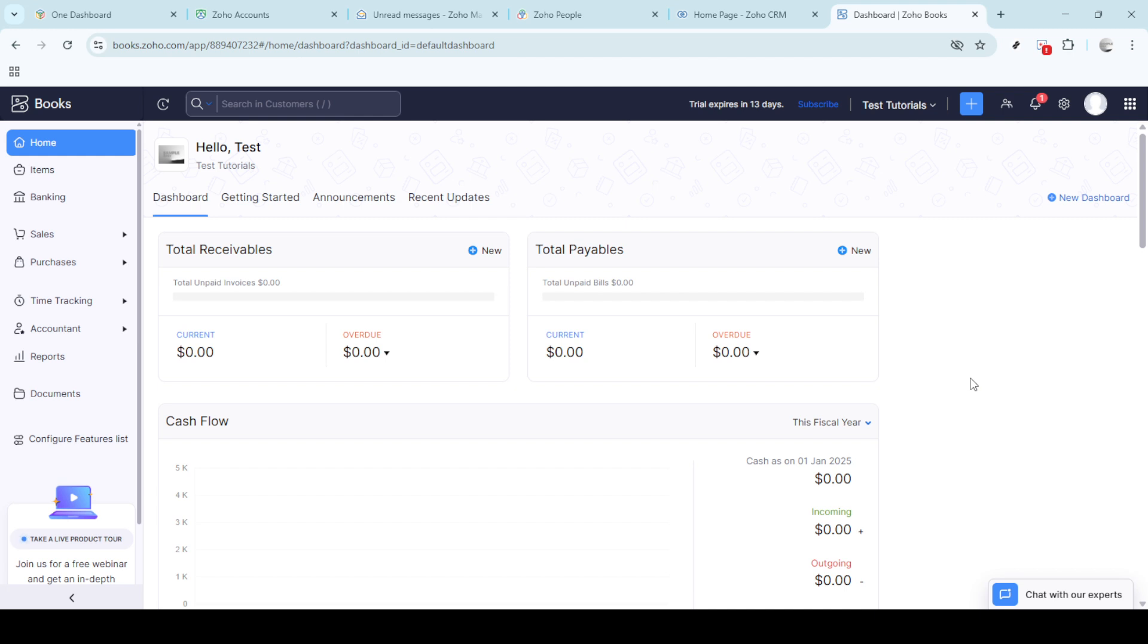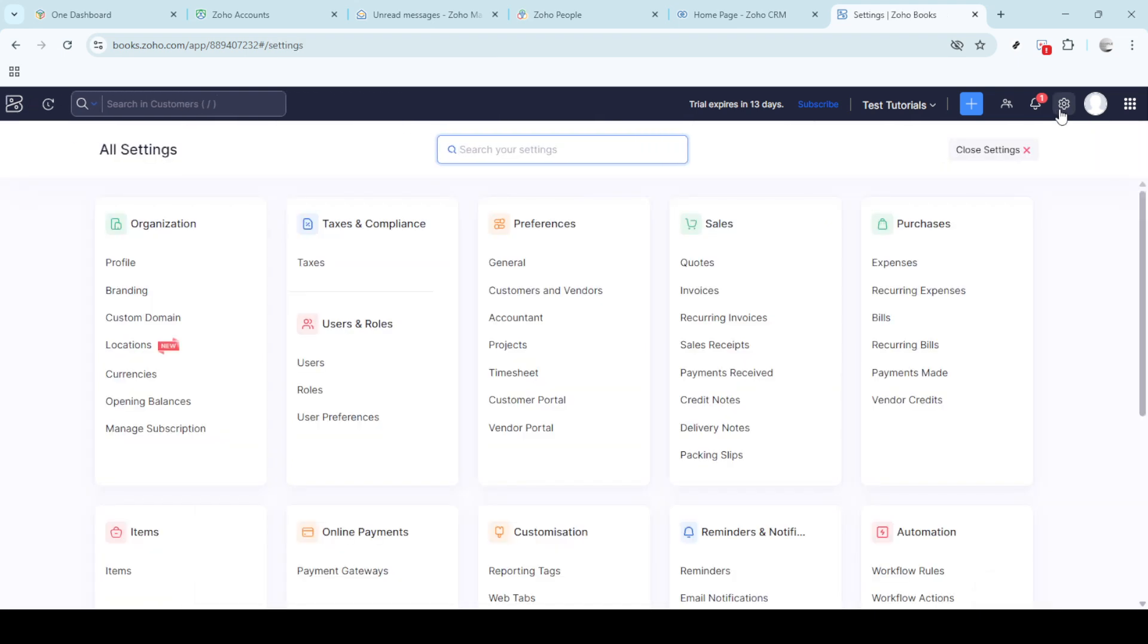Next navigate to the settings option, you'll typically find this in the upper corner of your dashboard. Clicking here will open up various configurations you can tweak to better suit your business needs.